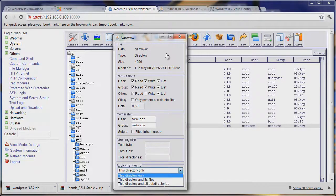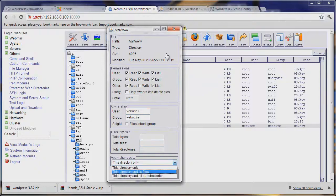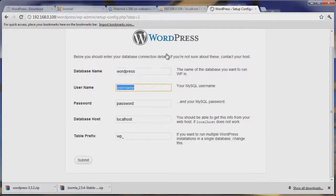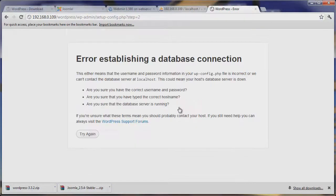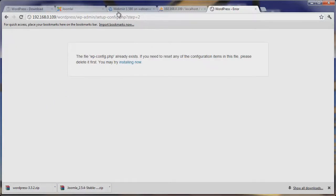We need to allow write permission. So let's set this directory and its files, apply it to everything, and its subdirectories, then hit Save. We go back to our WordPress setup, re-enter the information: username root, password password, database name WordPress, database host localhost. Hit Submit. We can see it now works and we're ready to continue with the installation.